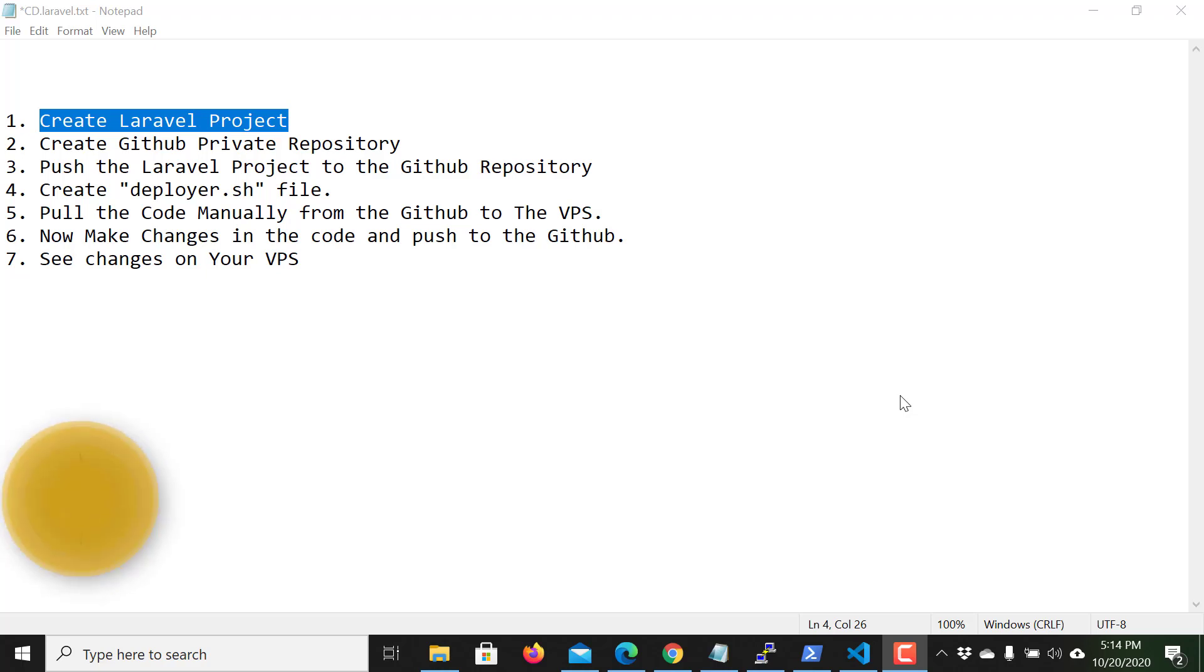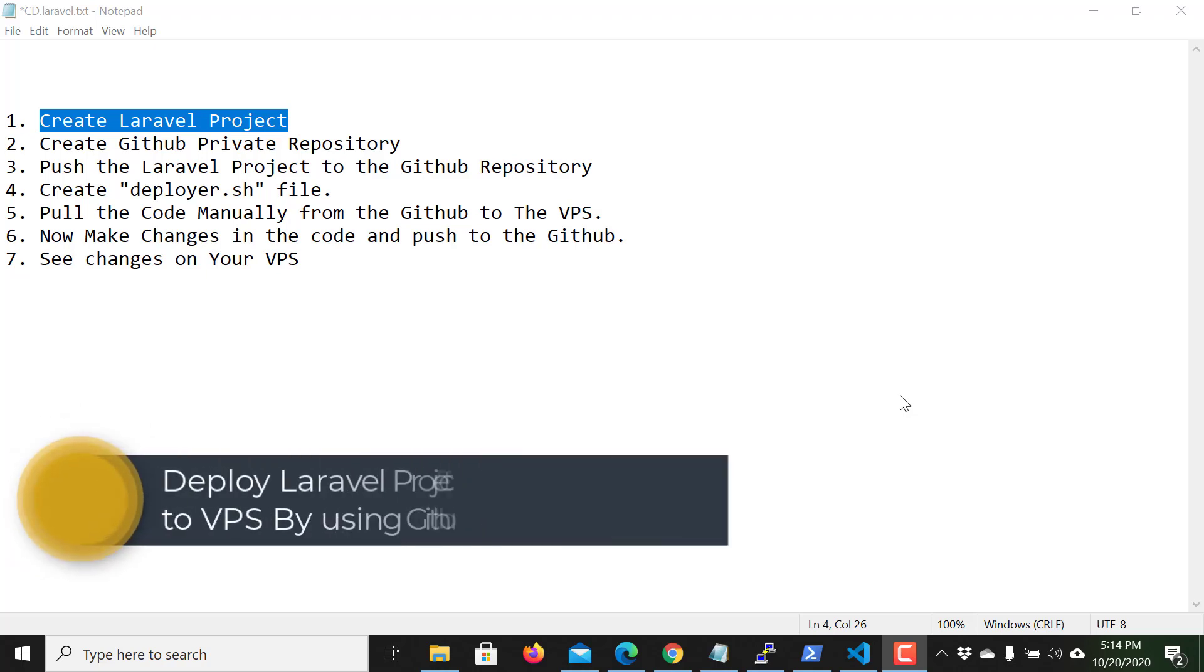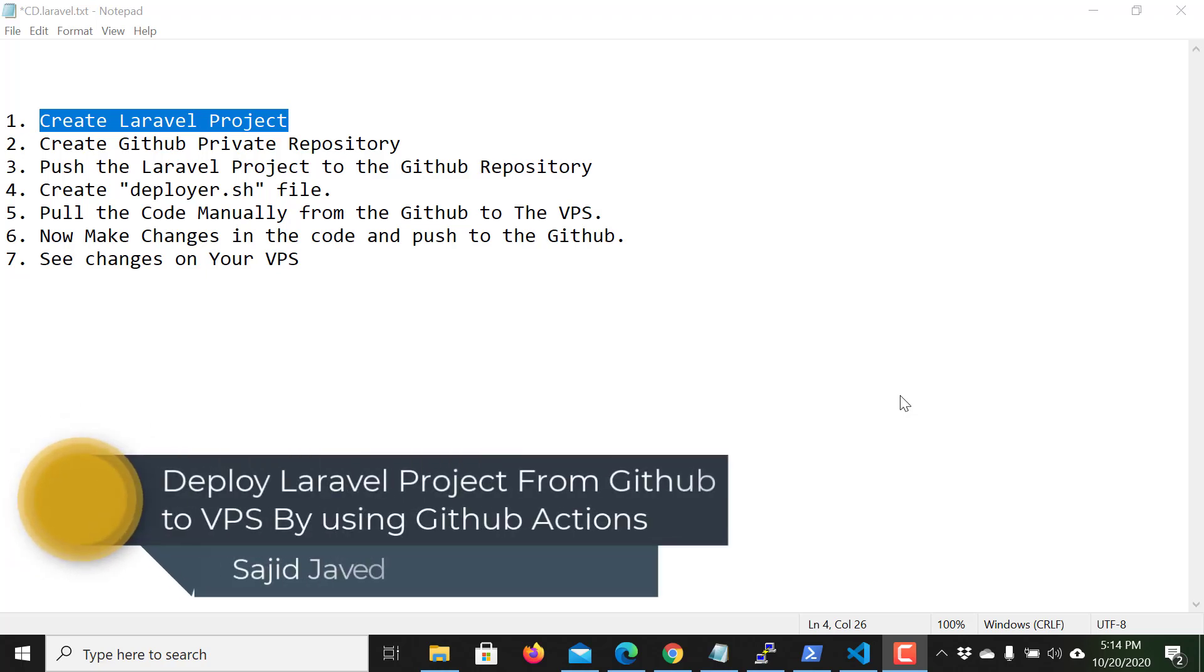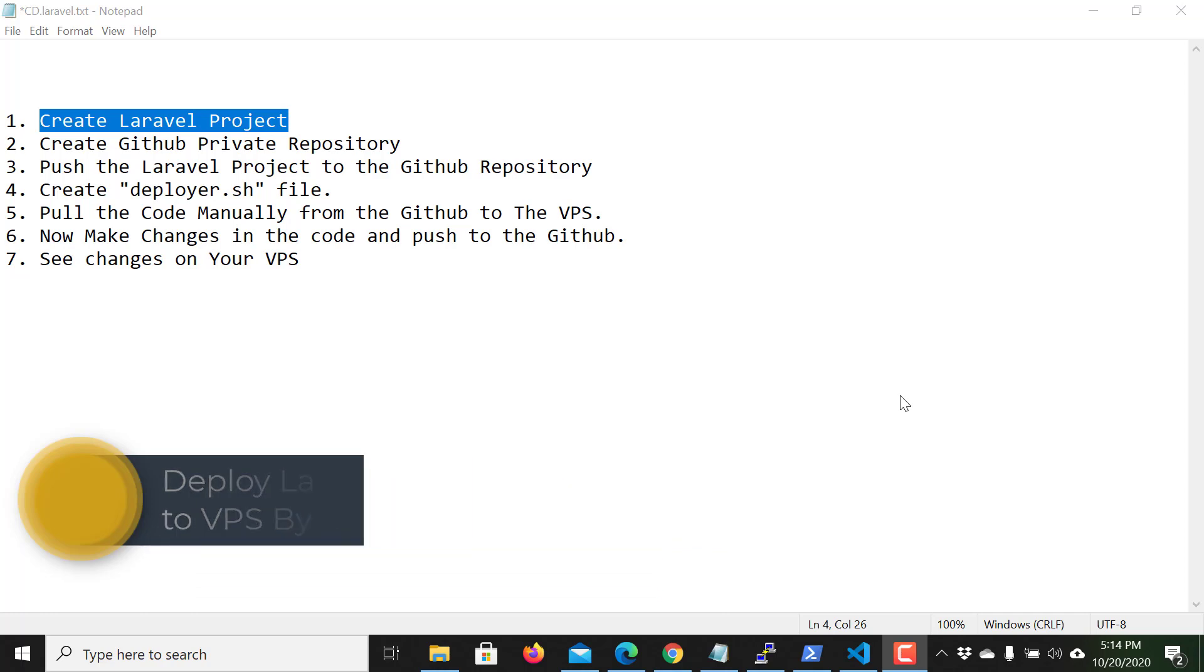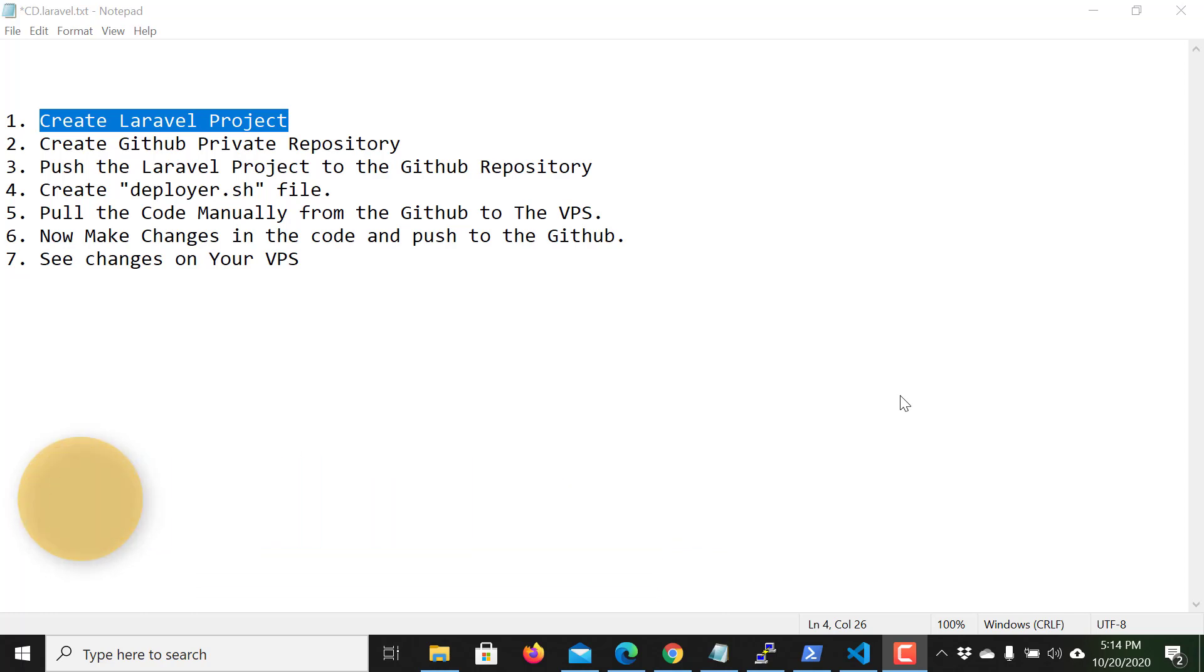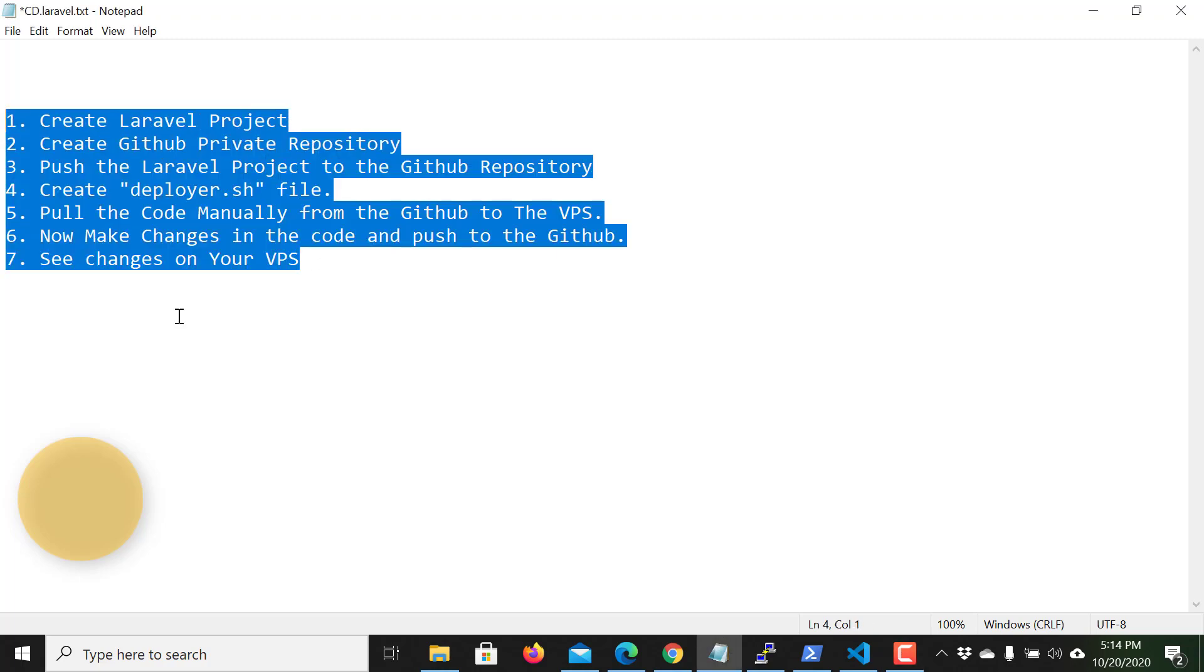Hello guys, Sajiris here with a new video. In this video we will see how we can deploy a Laravel project from the GitHub repository to VPS directly by using GitHub Actions. In this video we will follow these steps.